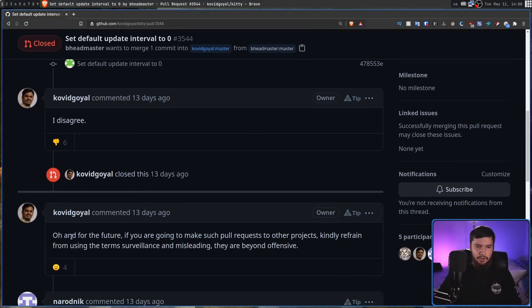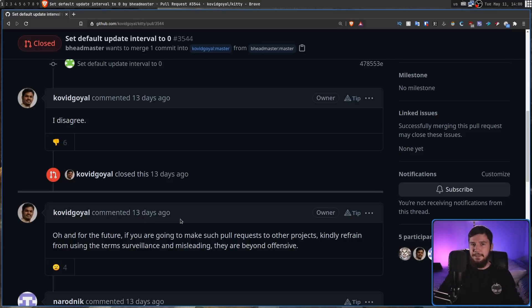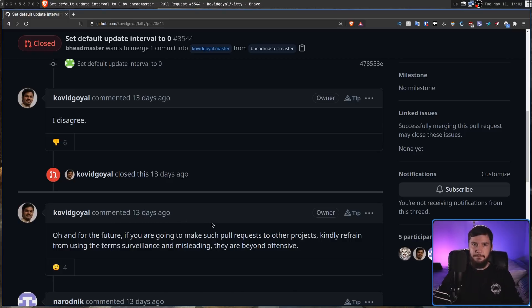Now, from this he says, Oh, and for the future, if you're going to make such pull requests to other projects, kindly refrain from using the term surveillance and misleading, they are beyond offensive.